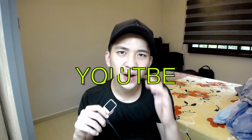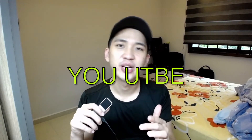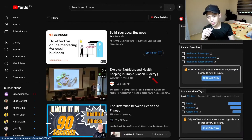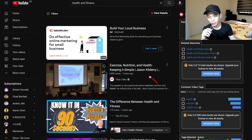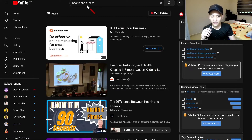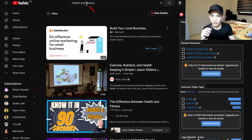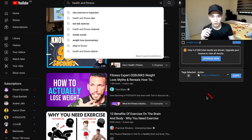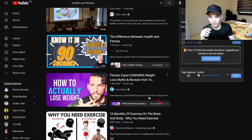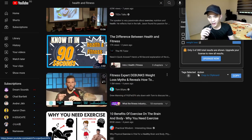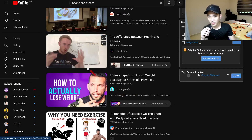Next, go to YouTube to find the top three to five channels in your niche. In our case — health and fitness — search for it, find channels talking about that niche, and click on videos to find out what they're covering. You can also subscribe to their channels to follow along.